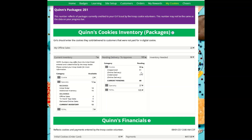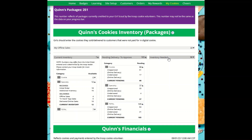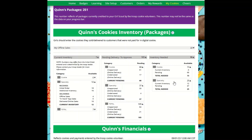You can see the unapproved numbers and the undelivered items you've already approved numbers here. The final section is Inventory Needed. This will show if you need any packages of cookies to fill your orders. Expanding any of the sections will show you how many you need and why.